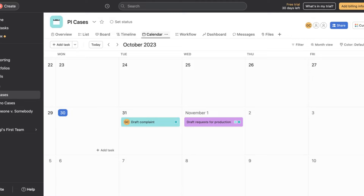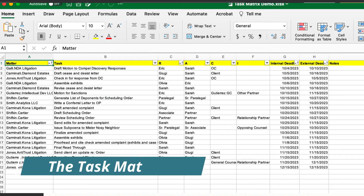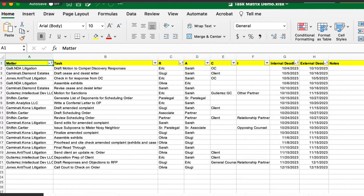Let's get to the meat of today. If you are familiar with the livable law method, and even if you're not — I always talk about the task matrix. The task matrix lives in the very humble Excel spreadsheet, but if you have a task management system, these are concepts you can apply. There are three main things I want you to see that you can actually implement here.